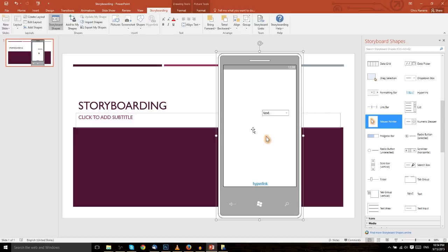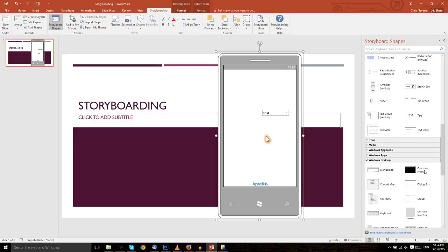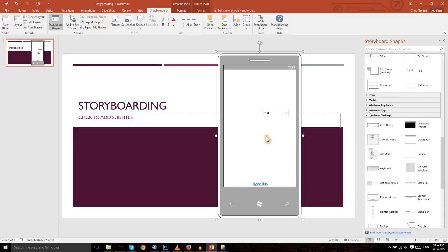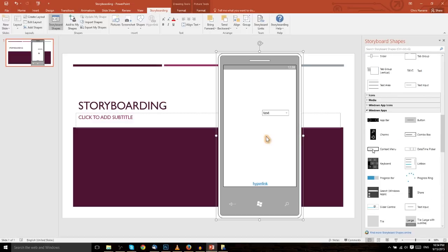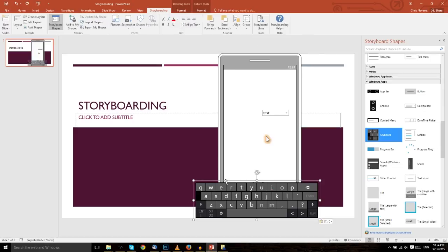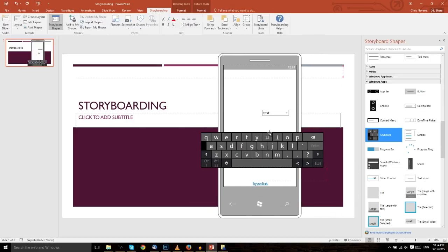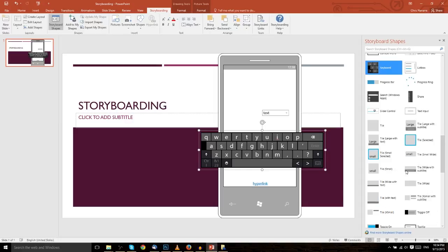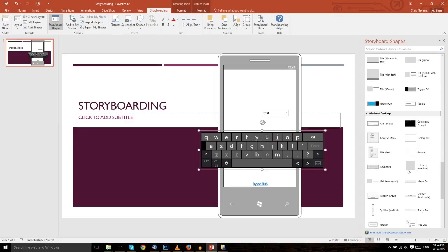You can create these different slides using the storyboard shapes to basically tell a story, tell people what an app is going to be about by creating these designs or mockups straight with the storyboard shapes. And you have a lot of different options here. Windows apps, for instance, you could even go ahead and drop in a keyboard to the screen. So it's not necessarily Windows mobile apps, it can also be just Windows in general.